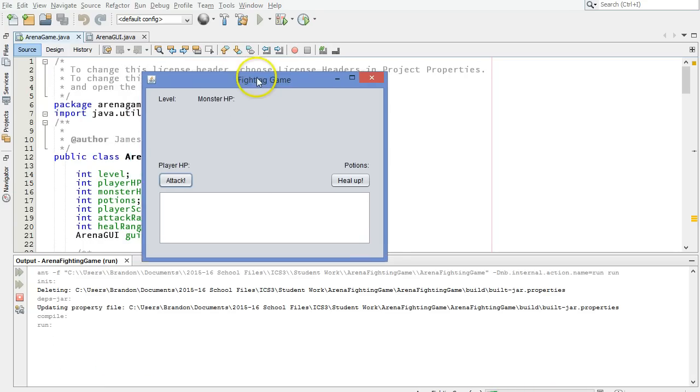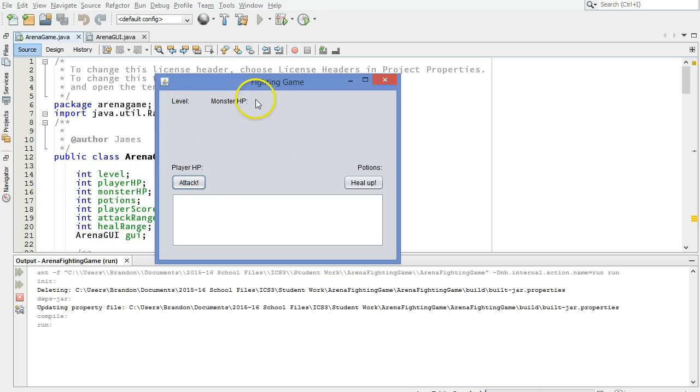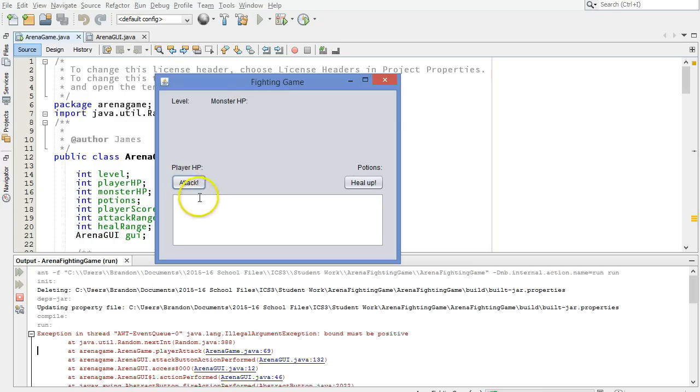Here is the basics of the GUI. We're in the initial stages of developing this. You can see some of the values here are missing, and when we click the attack button, we get an error down here. Let's take a look.